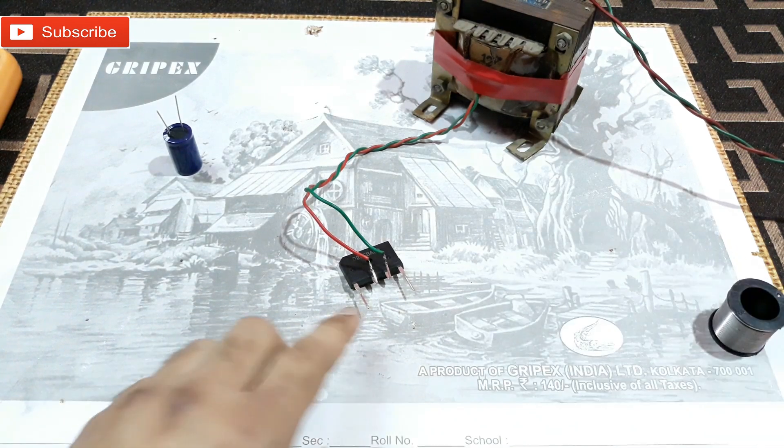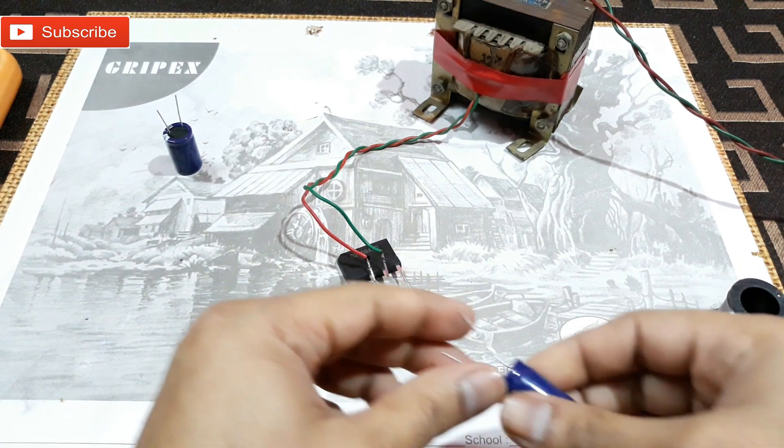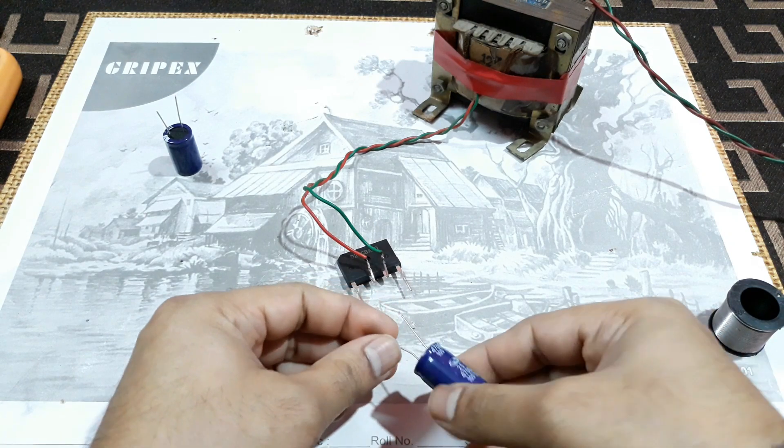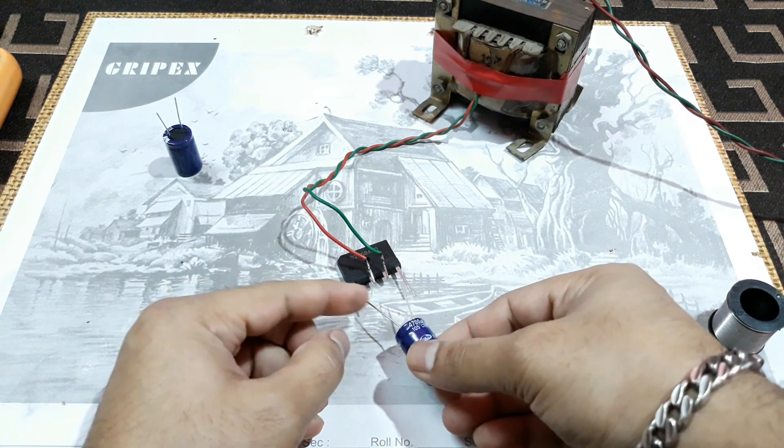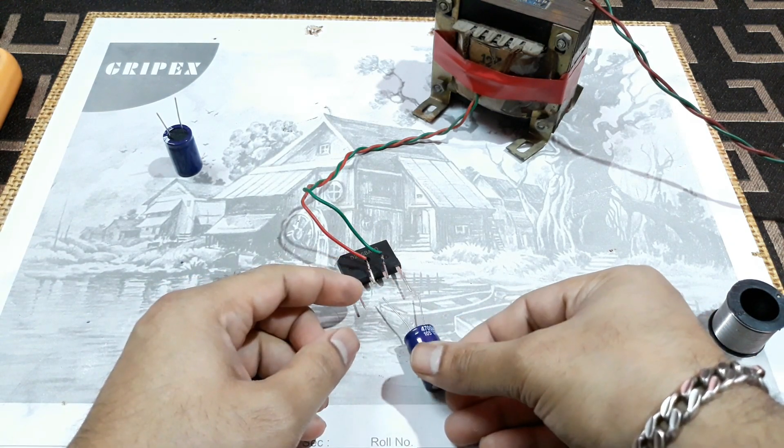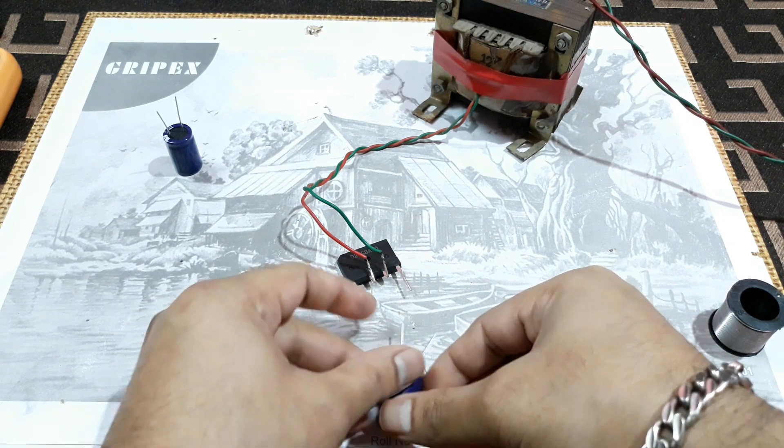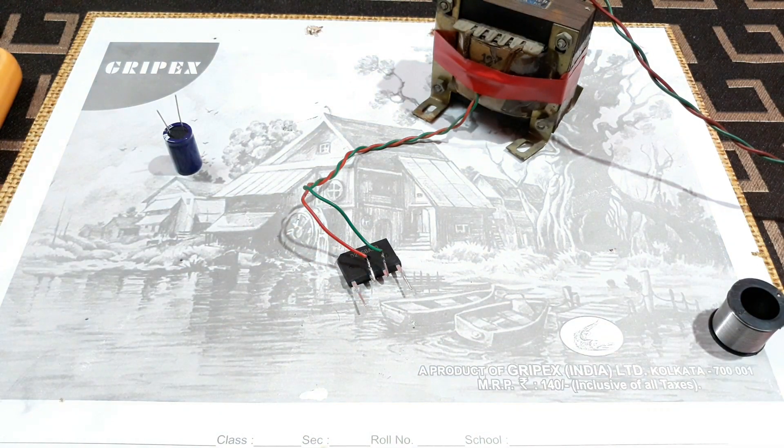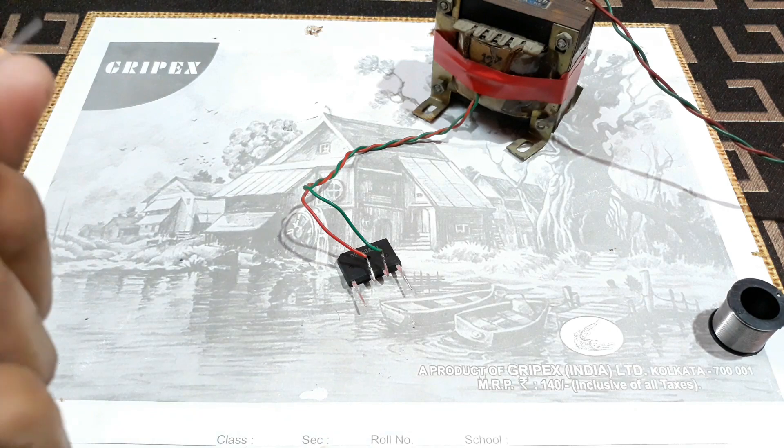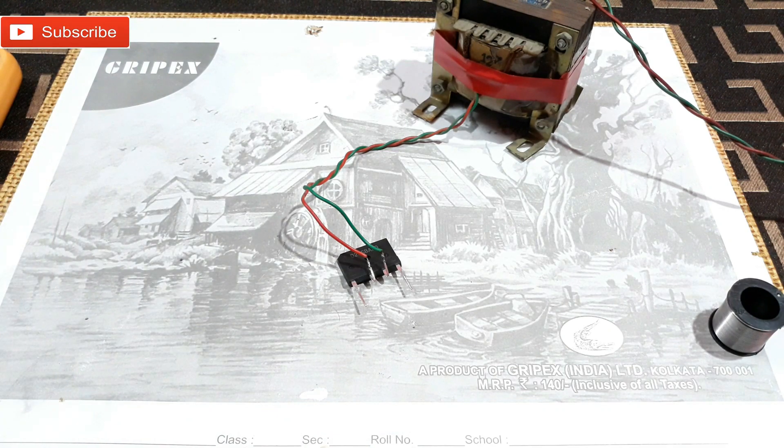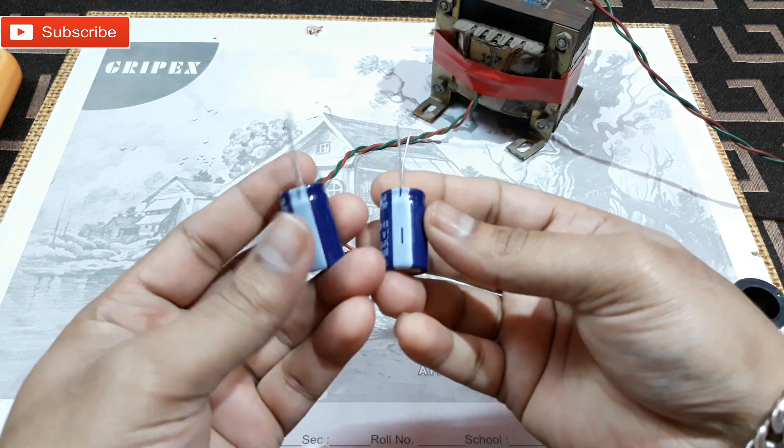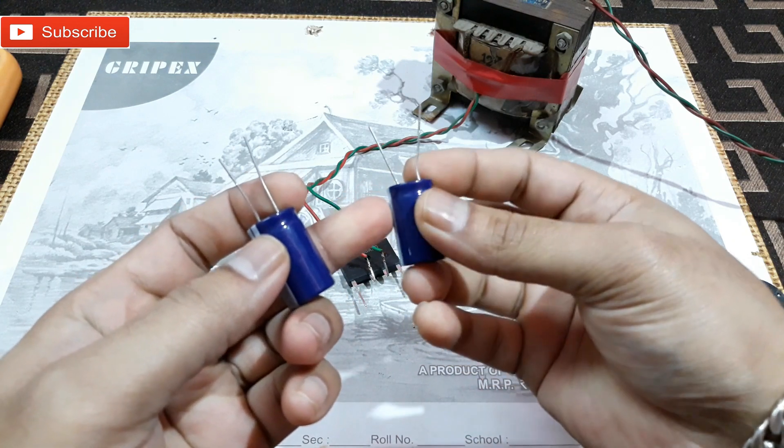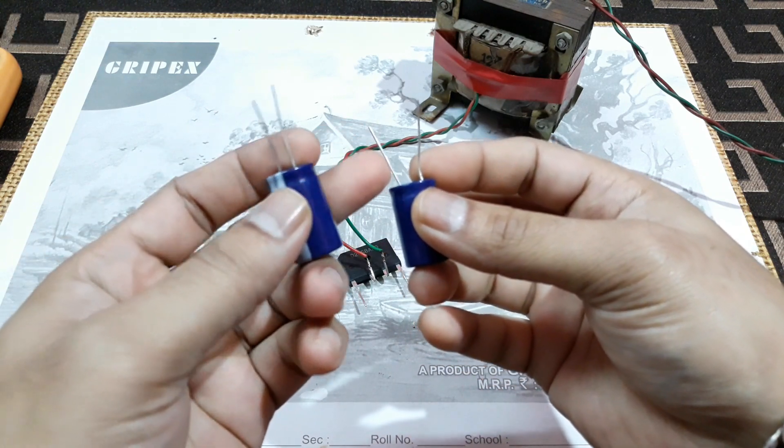That's the output positive and negative. If you connect a capacitor just like this, positive to positive and negative to negative, then your single power supply is ready. But we're gonna make dual power supply. So for that, these are the capacitors. You can see this is the negative side, the smaller pin.